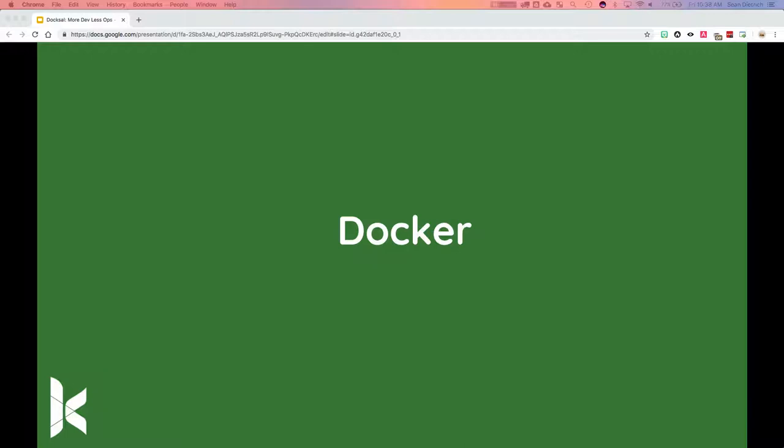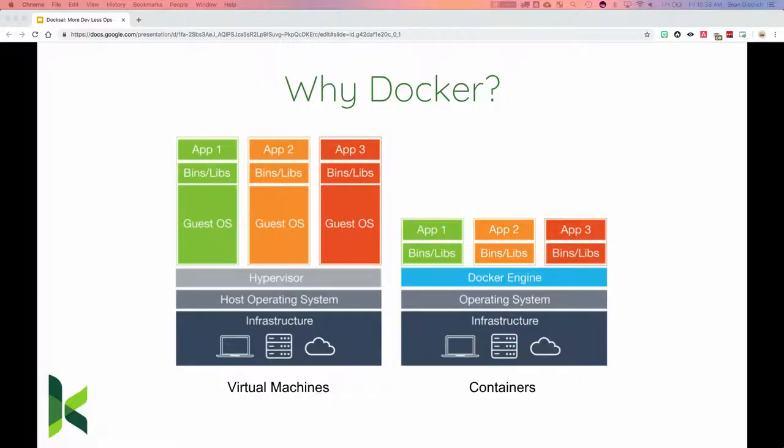Speaking of containers, one of the biggest engines used is Docker. There are many others, but Docker is the most popular and the one we primarily use for Doxel. To explain how Docker compares to virtual machines: in a VM, each application includes the application itself plus necessary binaries and libraries within an entire operating system, which can weigh tens of gigabytes.